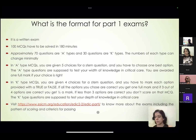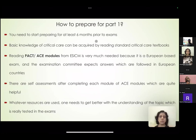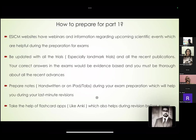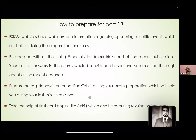The details can be found on the ESICM website. Basically it needs at least six months of preparation prior to the exam. You need basic critical care knowledge gained through critical care textbooks. PACT and ACE modules are also very important — once you become a member of ESICM you can access those. Webinars on the ESICM website are close to the guidelines. You have to be well acquainted with landmark trials, as most answers will be evidence-based and not practice-based.